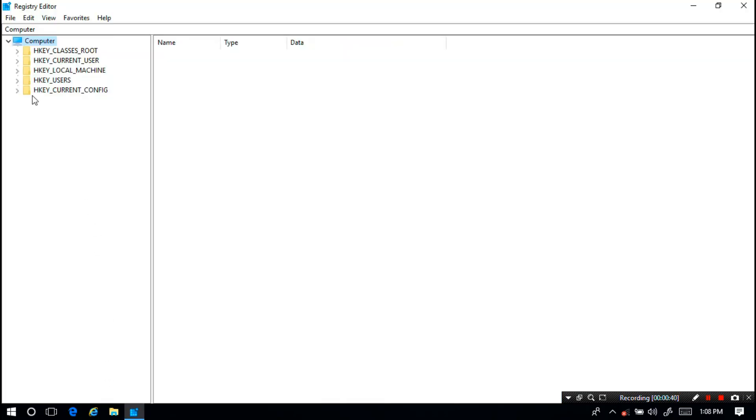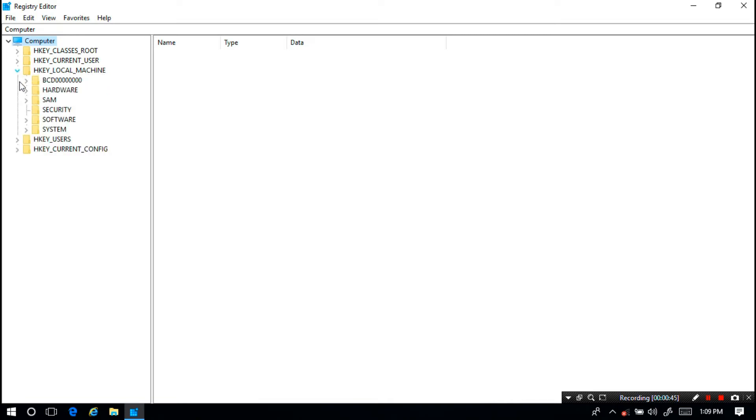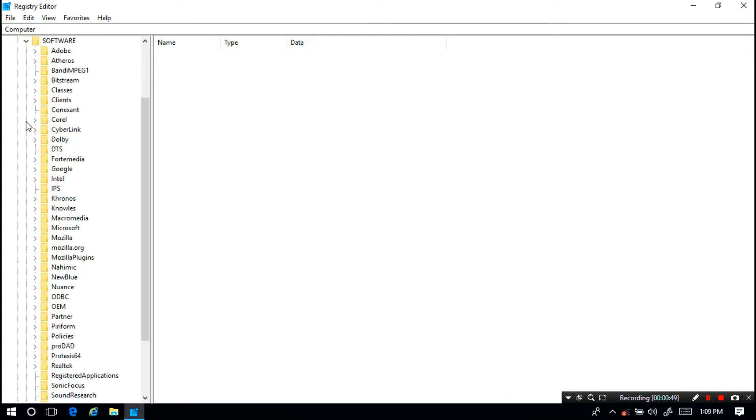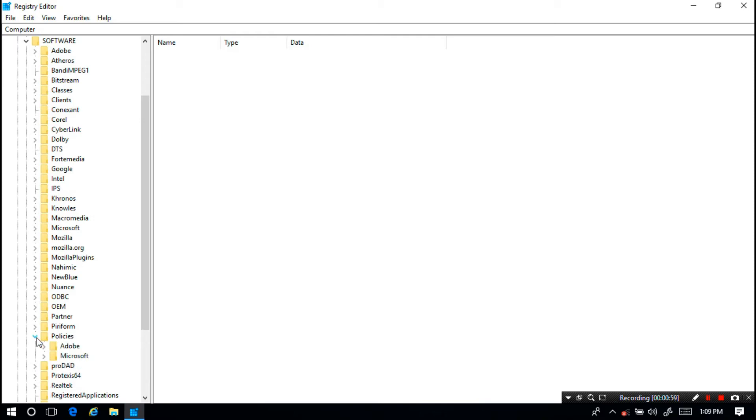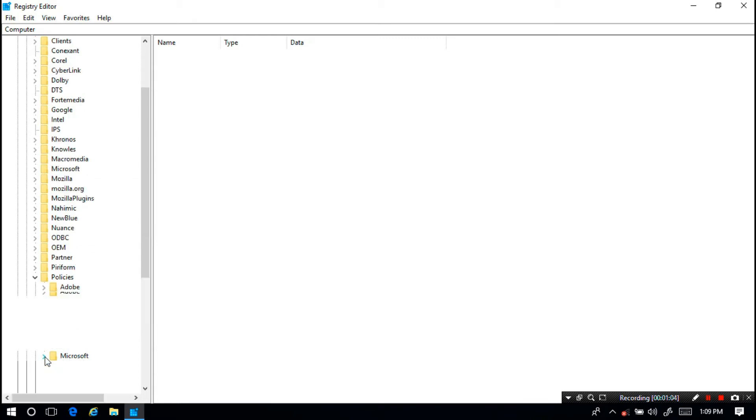Next I'm going to expand HKEY_LOCAL_MACHINE directory. Next I'm going to expand Software directory. Next I'm going to expand Policies directory. Next I'm going to expand Microsoft directory.